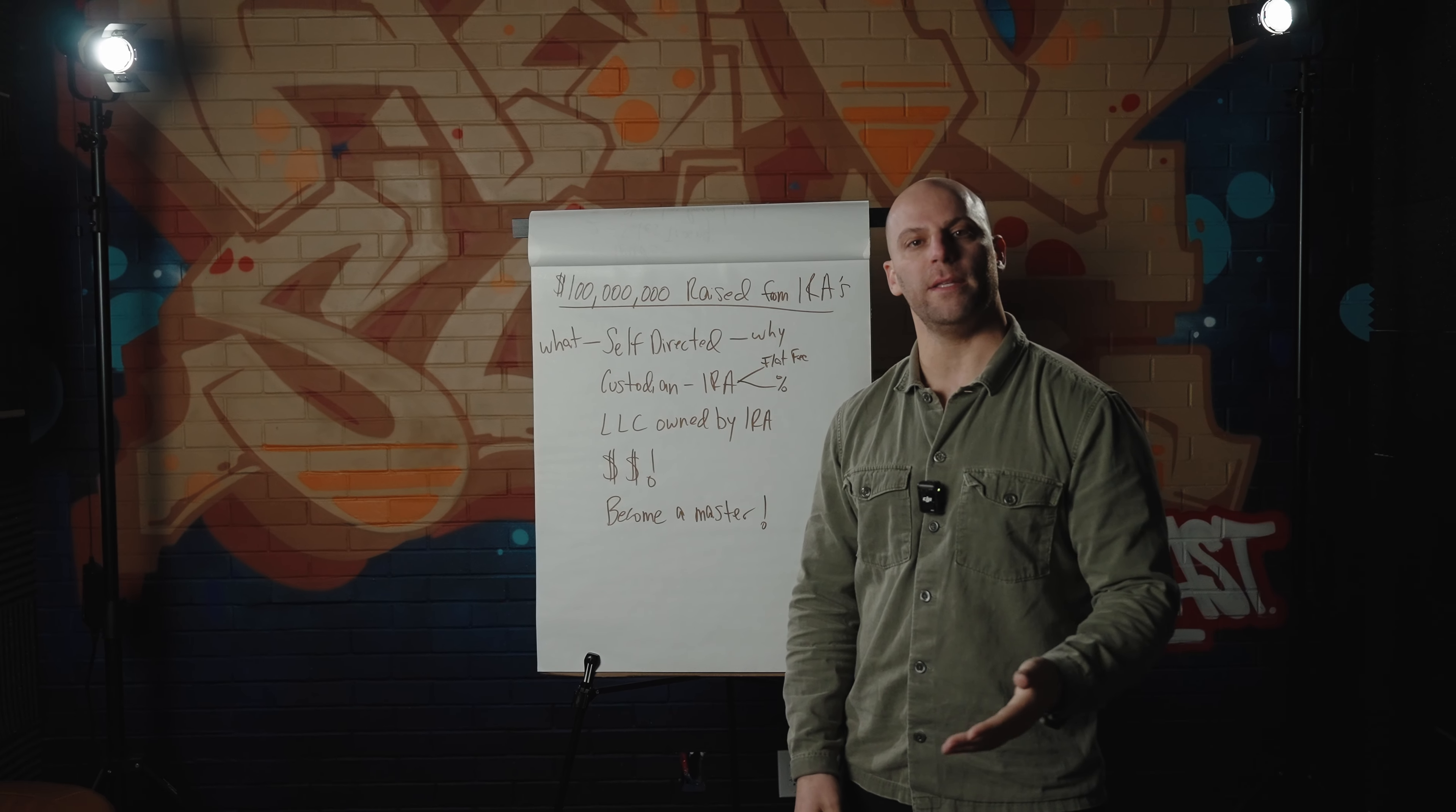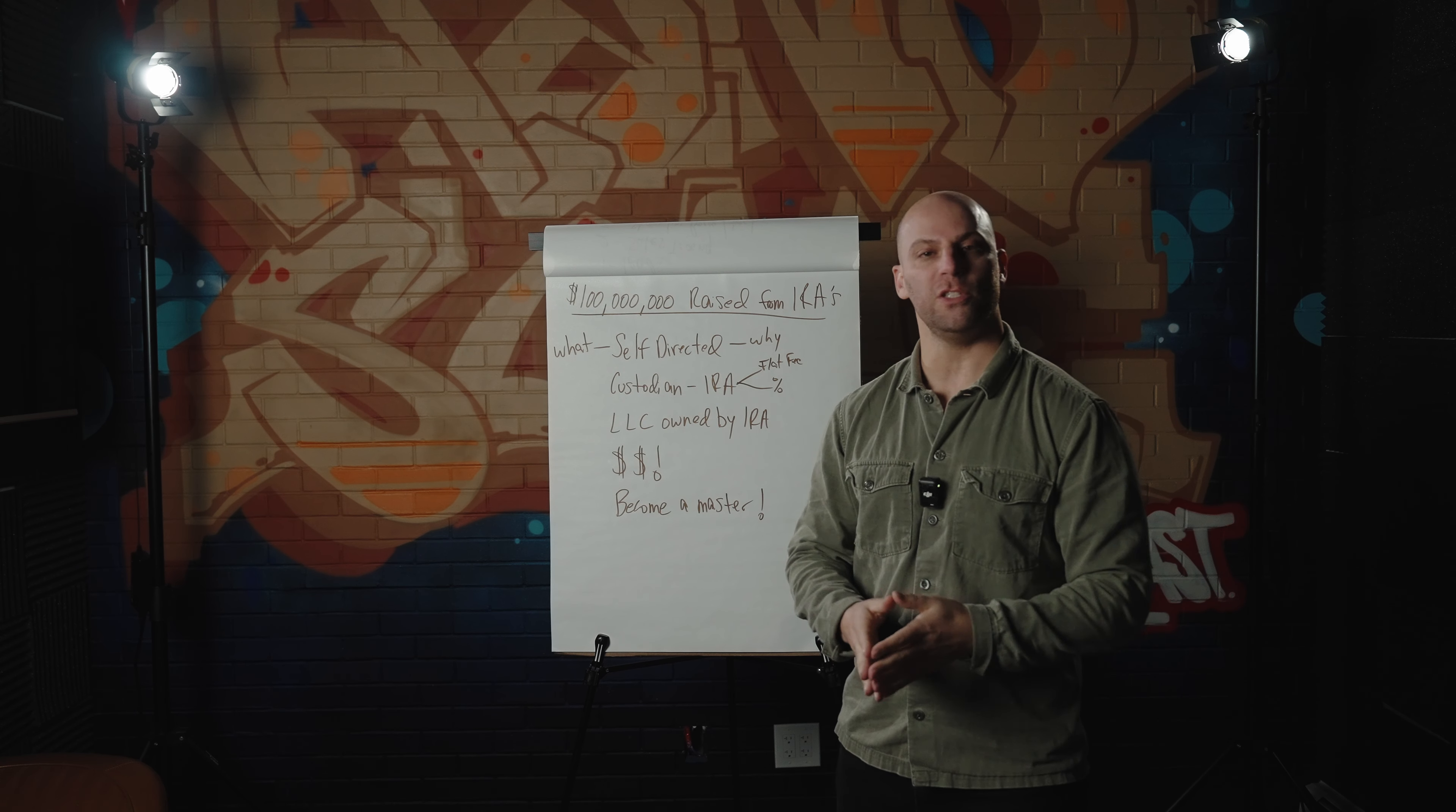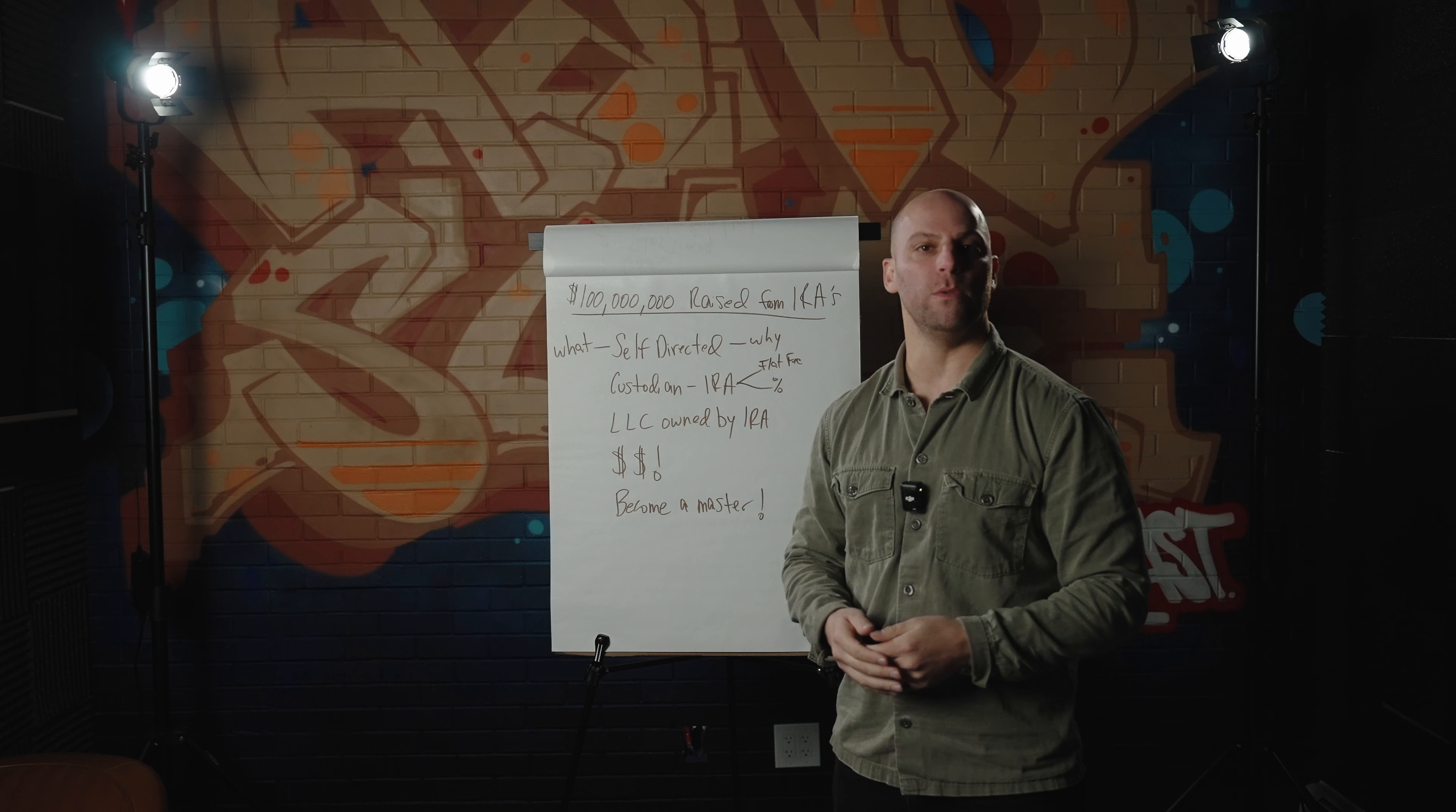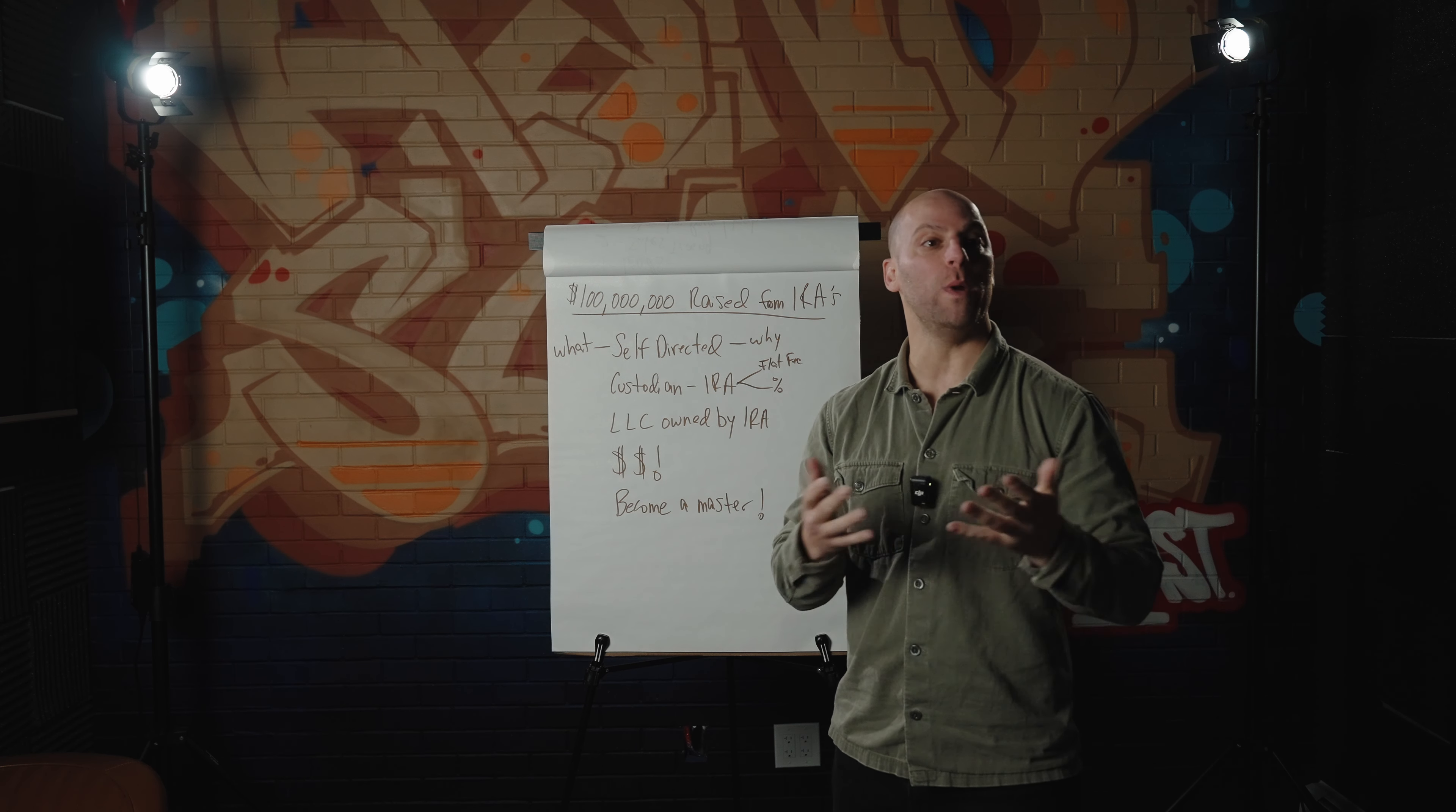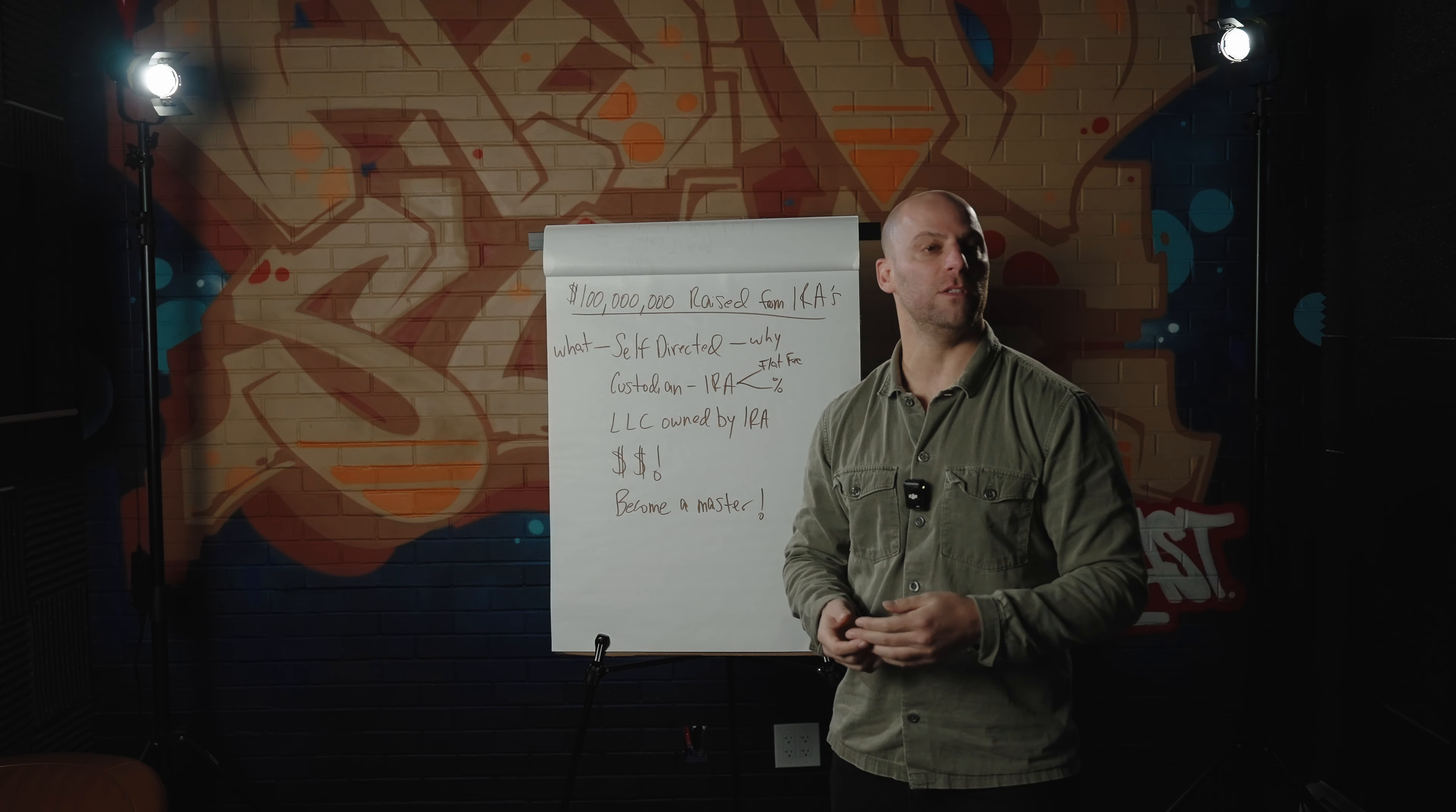What is a self-directed IRA? A self-directed IRA essentially gives power to the person that owns the IRA and allows them to invest in whatever it is that they want to invest.